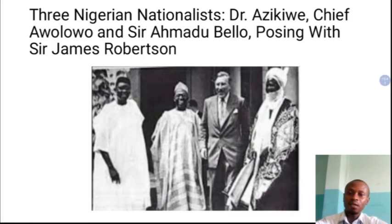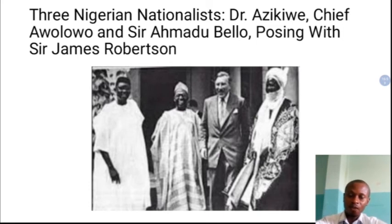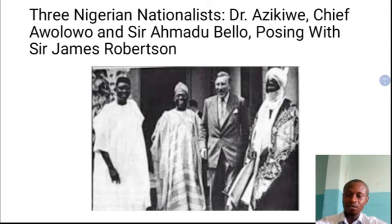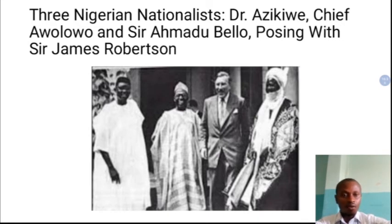Looking at this picture, we see three Nigerians with the then British Governor General Sir James Robertson. The three Nigerians are great nationalists representing the three regions in Nigeria. From the right-hand side, you will see Dr. Nnamdi Azikiwe, followed by Chief Obafemi Awolowo, and on the left-hand side, Sir Ahmadu Bello. These are great Nigerians of blessed memory who fought for the independence of Nigeria.